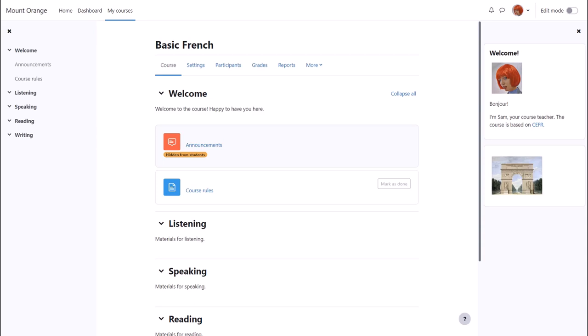You can add more than one text block, as you see here where we have, for instance, a block introducing the course teacher and an image of the Arc de Triomphe in Paris.